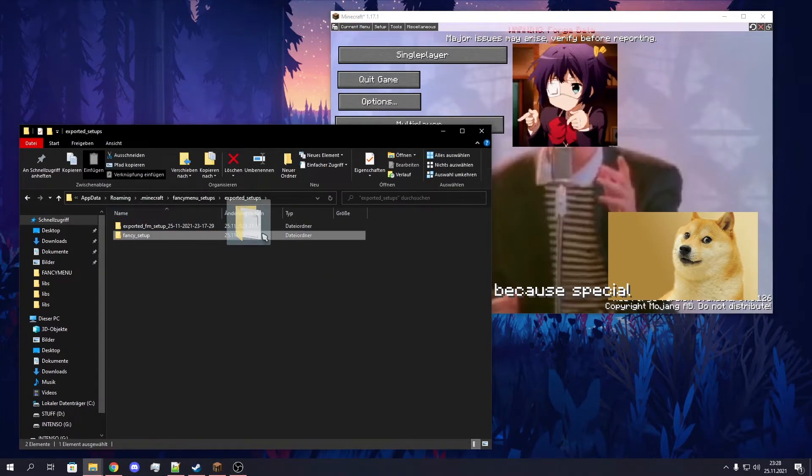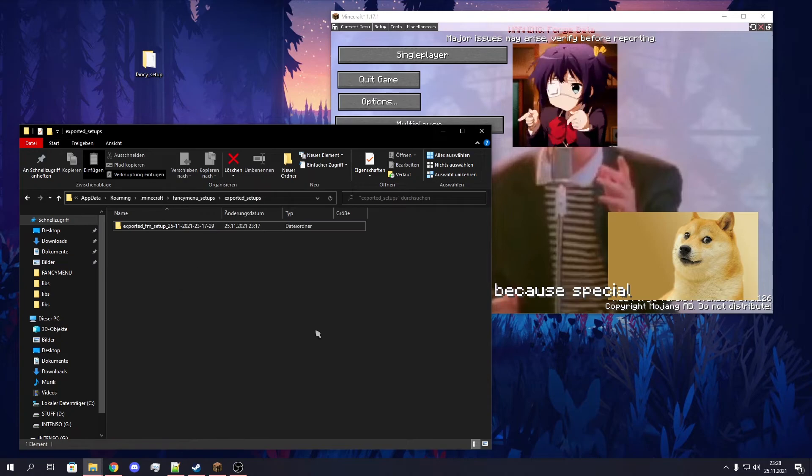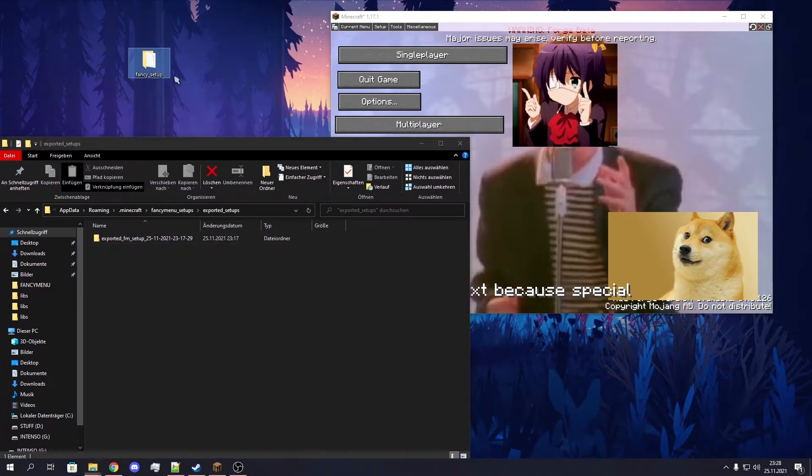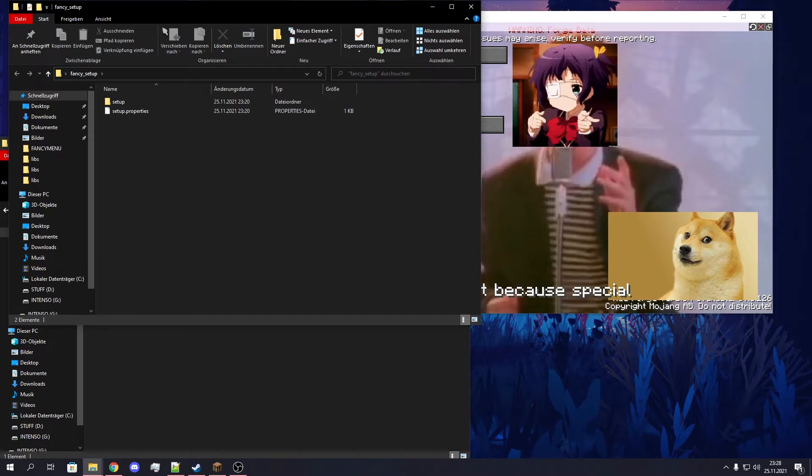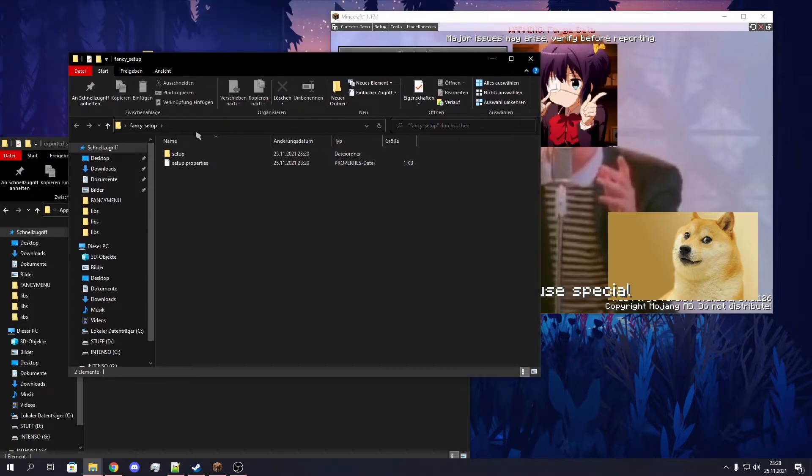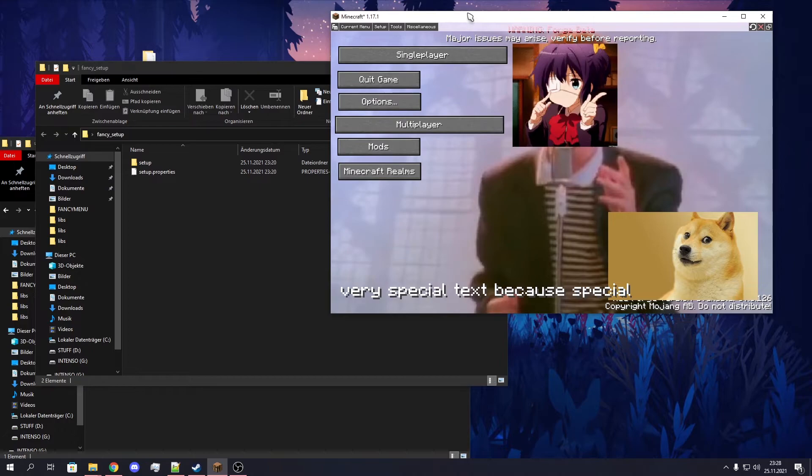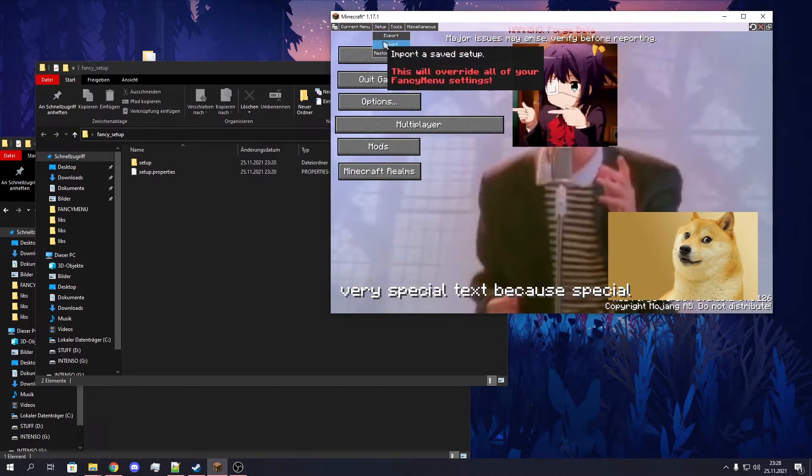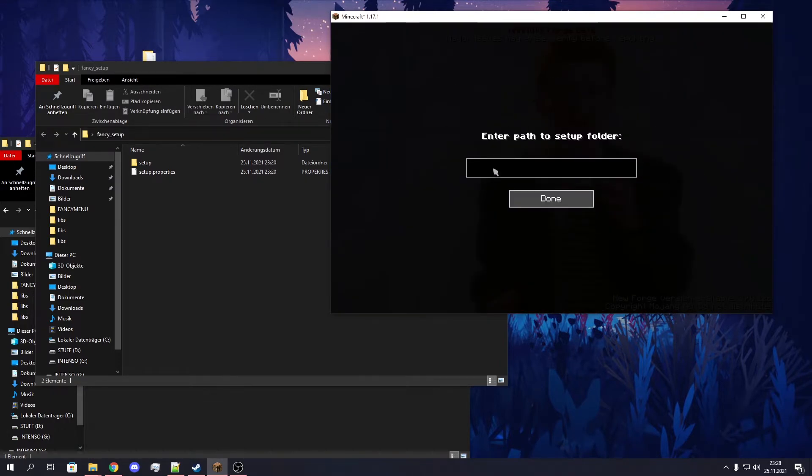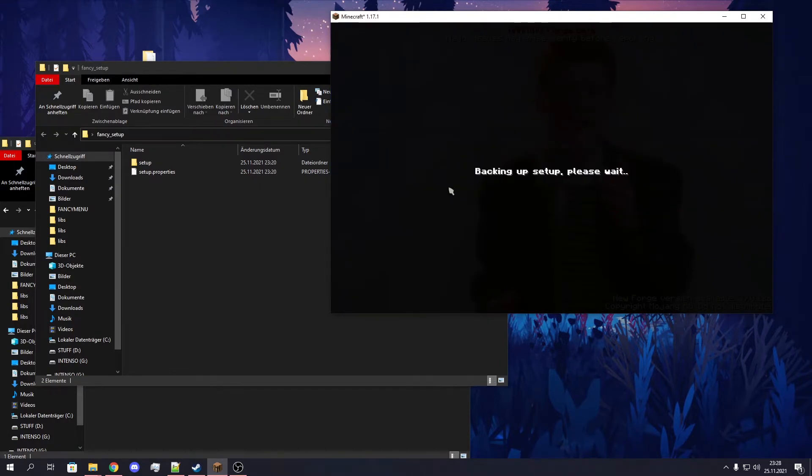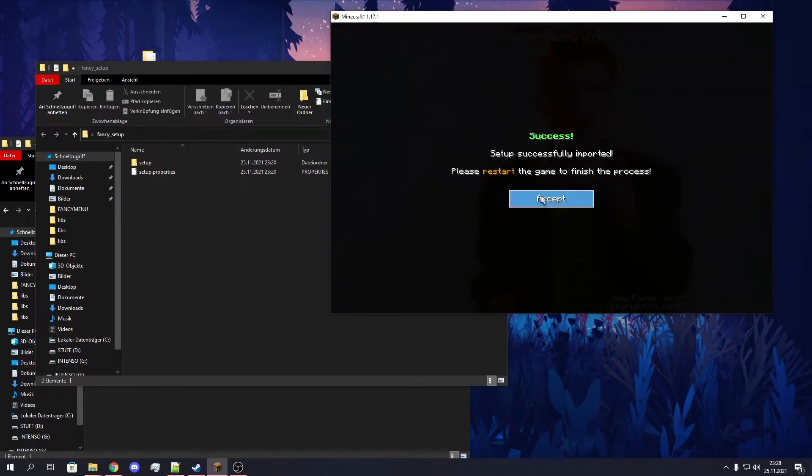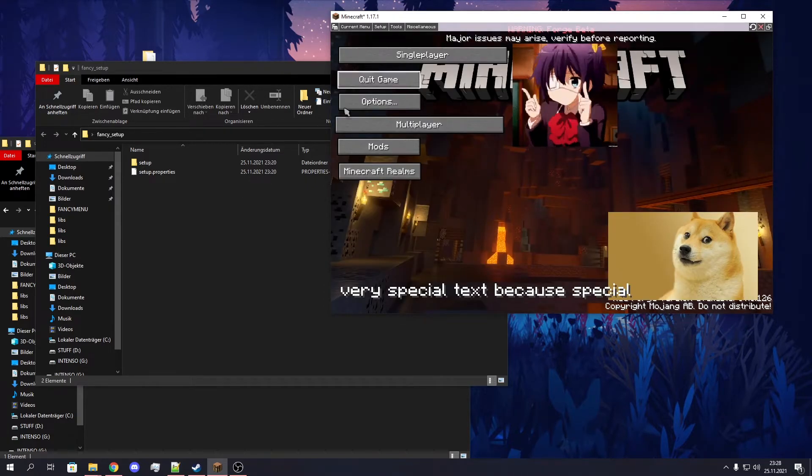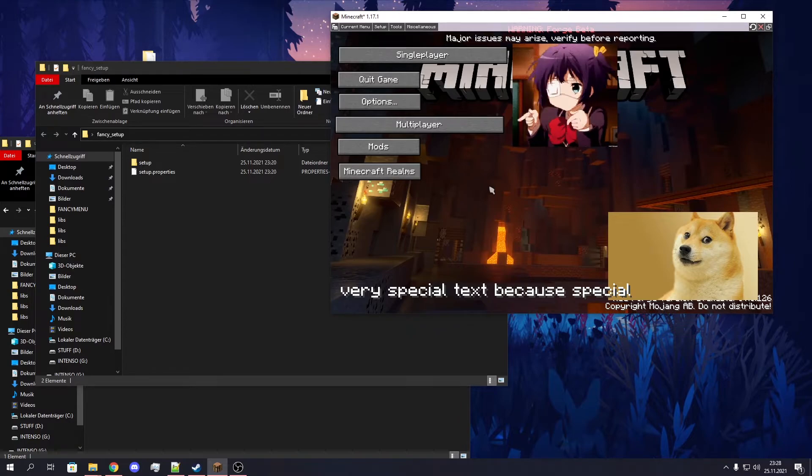It's the same menu because it's the same setup. So for example, if you have this setup here instead of the exported setups folder, you need this path. It's the easiest way to just open the folder on Windows and click here and copy it. Setup, Import, Path, Confirm. Done.